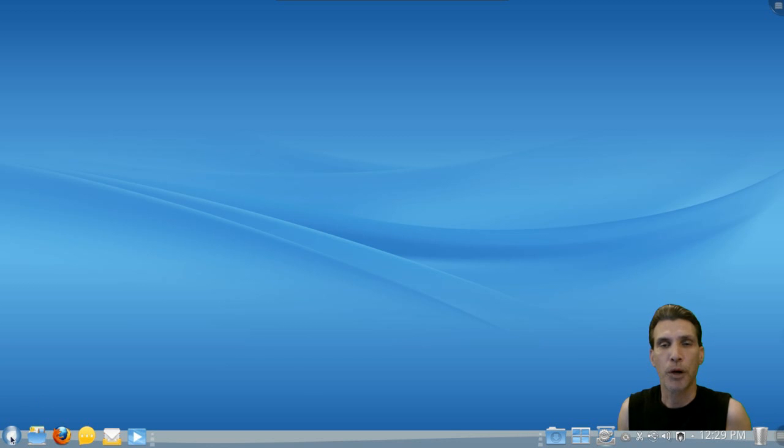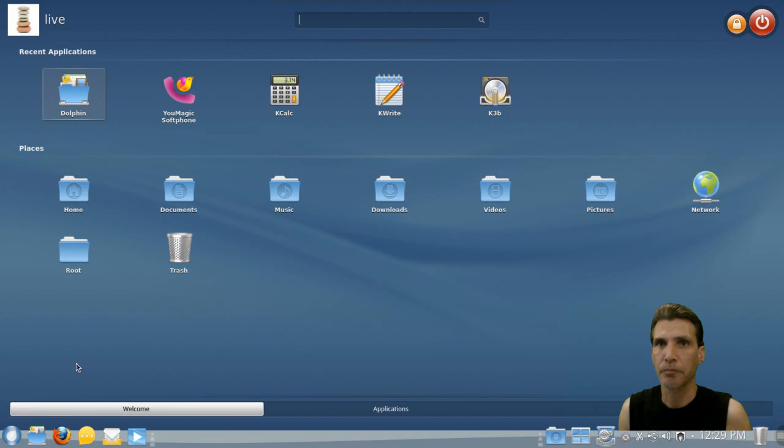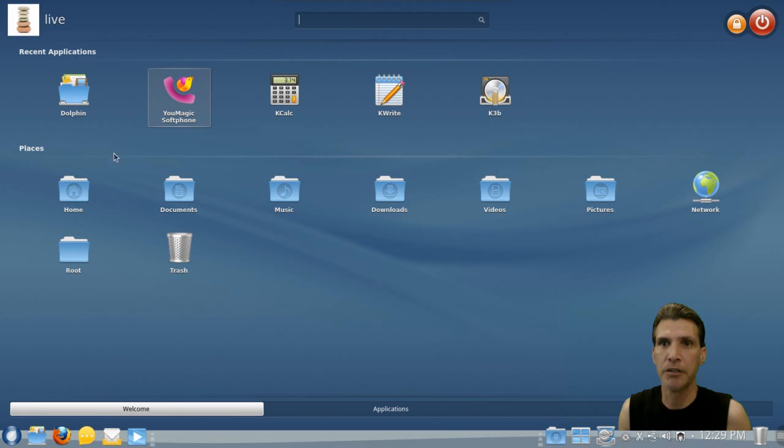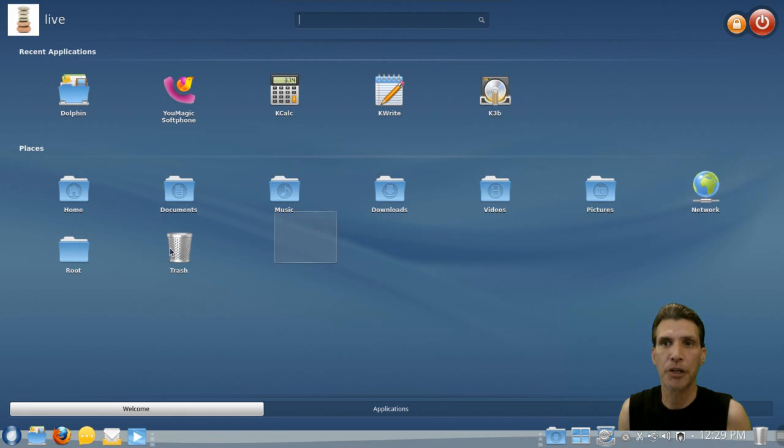Now unlike other KDE distributions where you have a button on the bottom that launches a menu, this has a program called Simple Welcome. When you click on this, it will give you a listing of your recent applications that you've run and quick access to your file system including network and your trash.